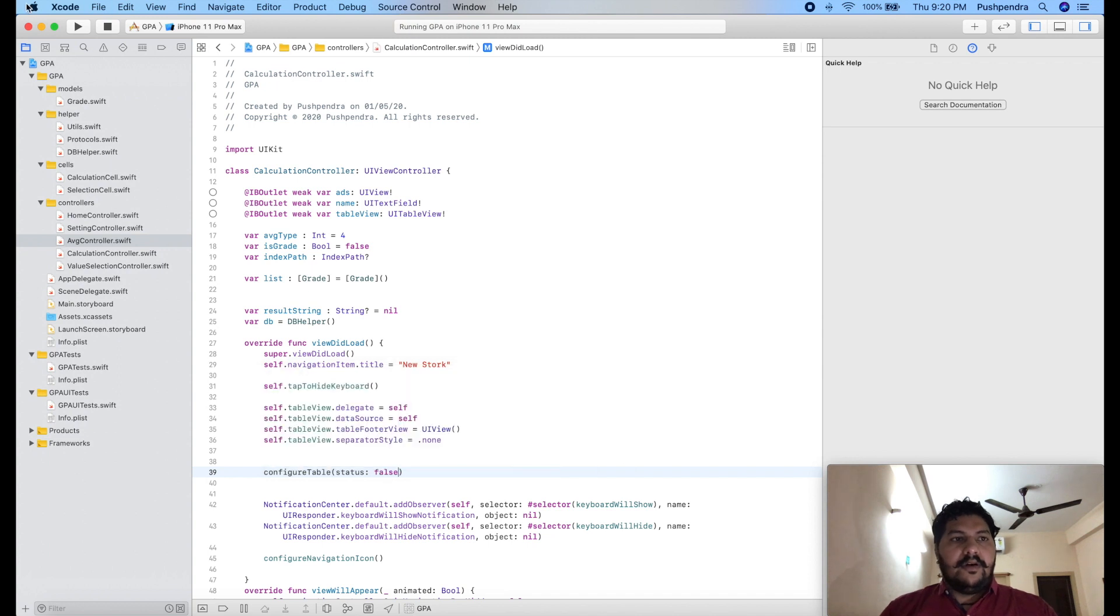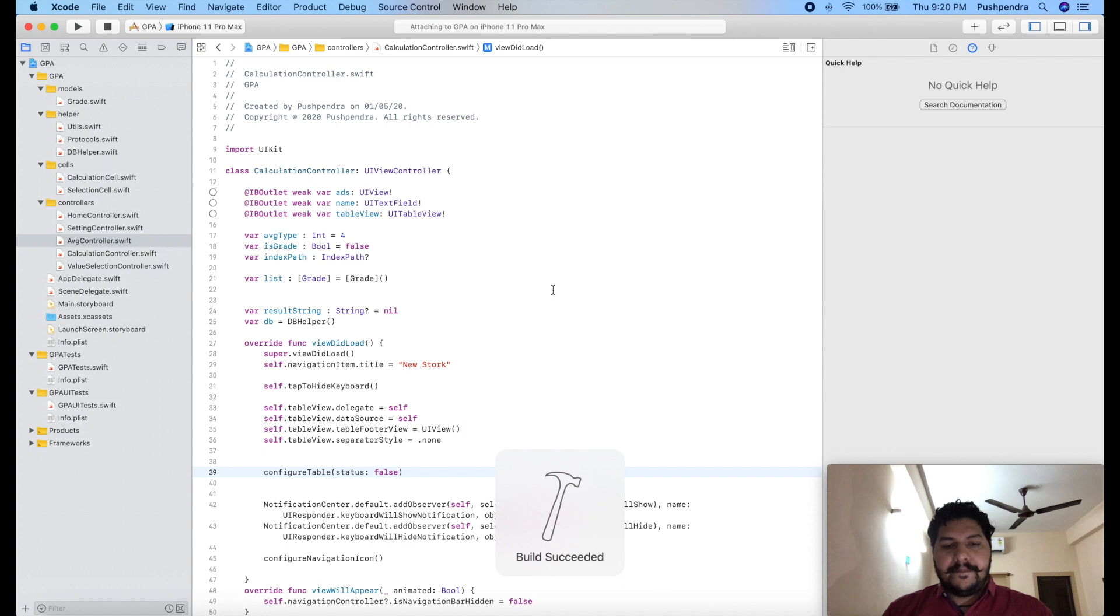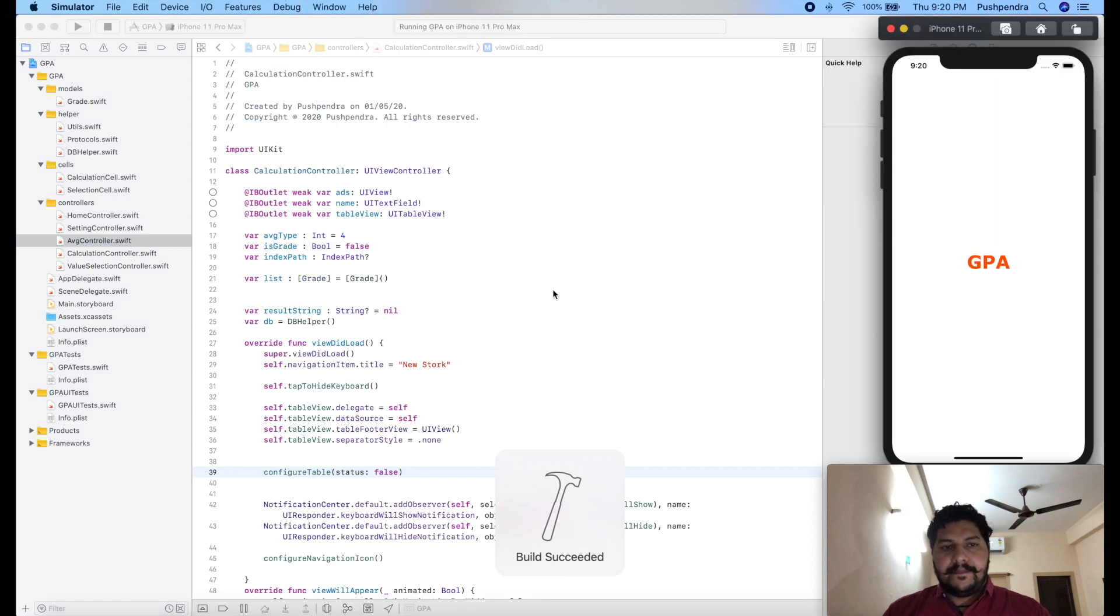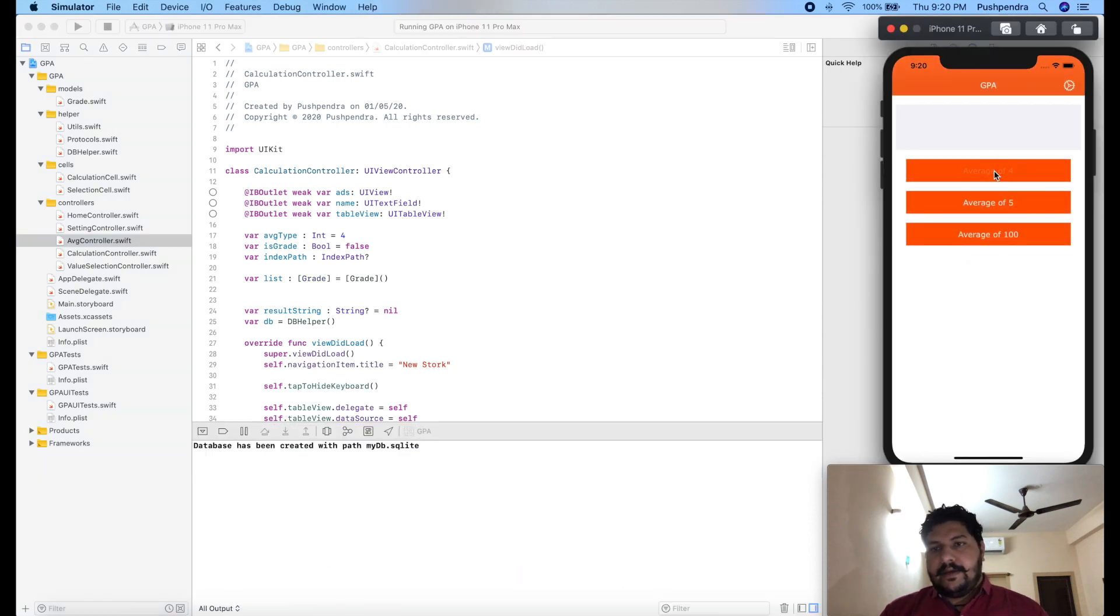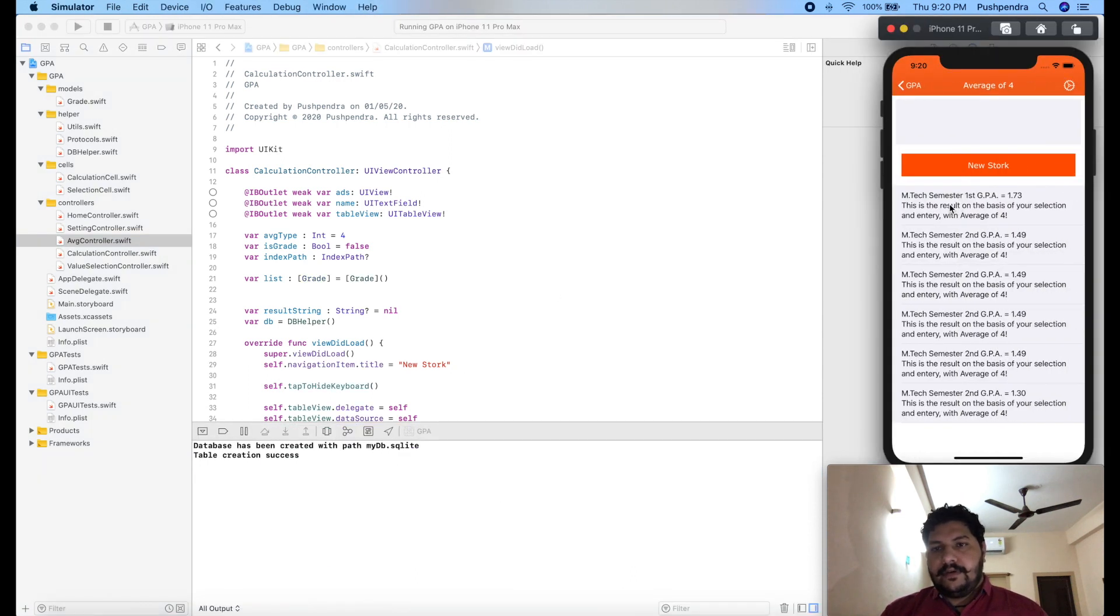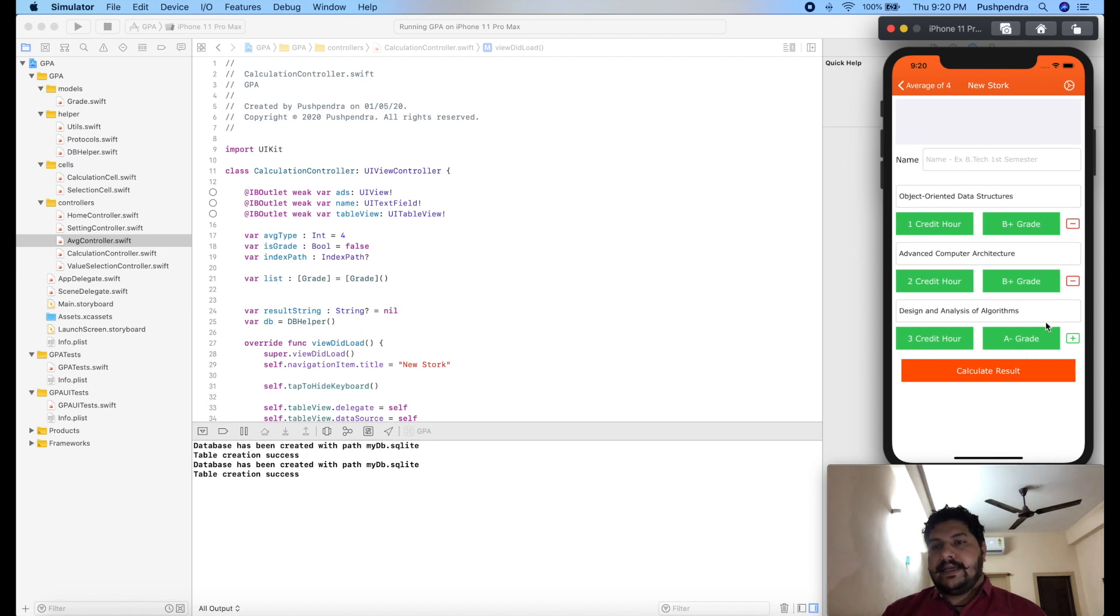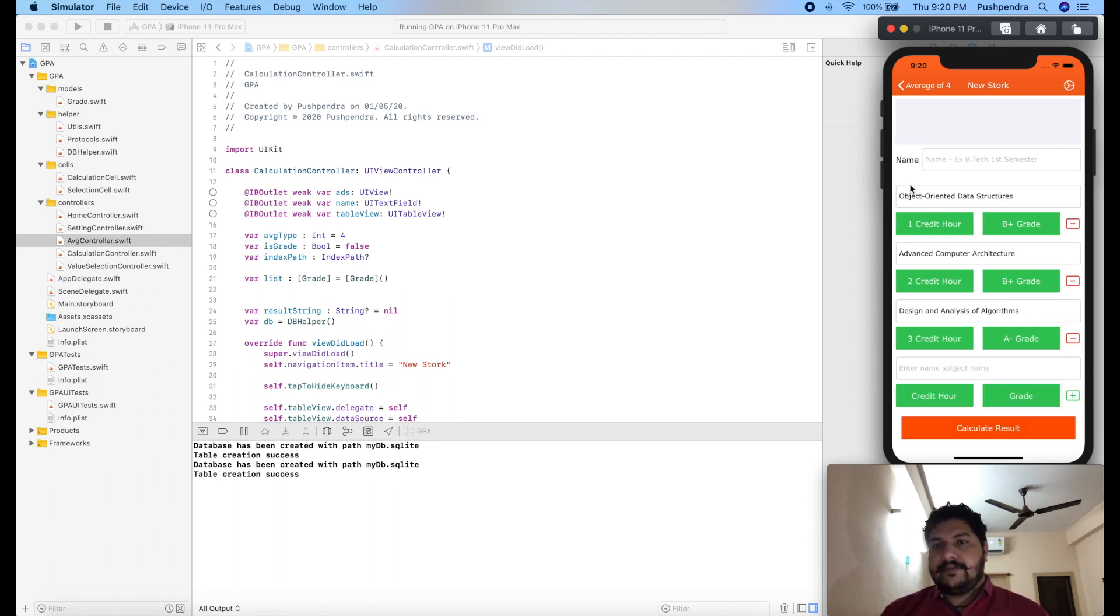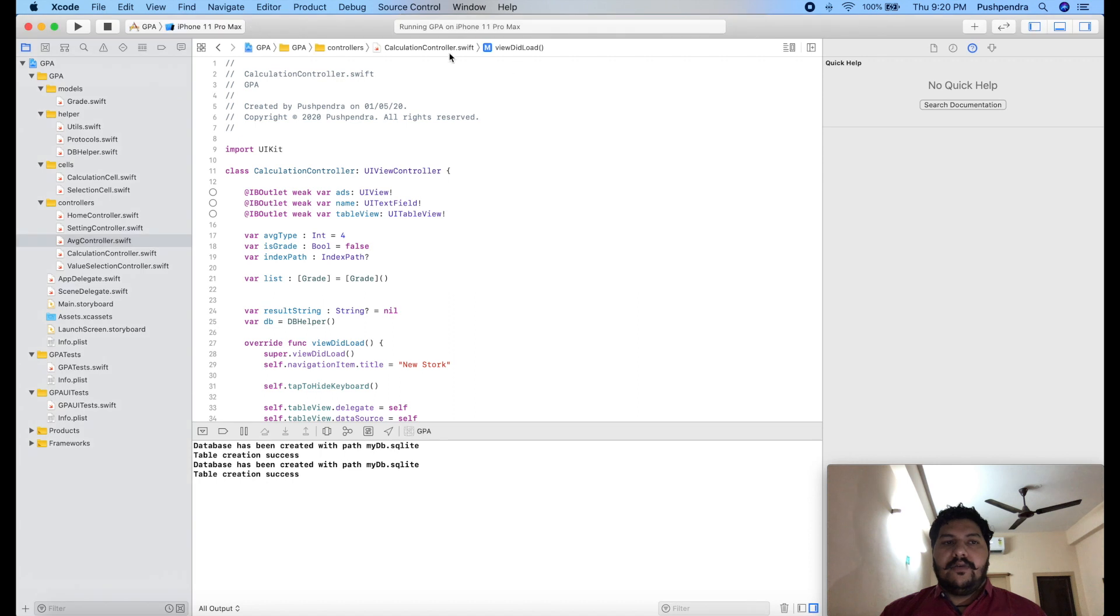So now let's see. Average 4, and here you can see the data came already here. If I click on plus then it's working nice. So here you can see, now what I'm going to do.